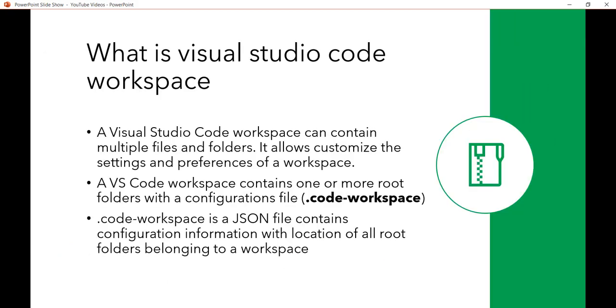A Visual Studio Code workspace can contain multiple files and folders. It allows you to customize the settings and preferences of a workspace. A VS Code workspace contains one or more root folders with a configuration file called code-workspace. It is a JSON file that contains configuration information.